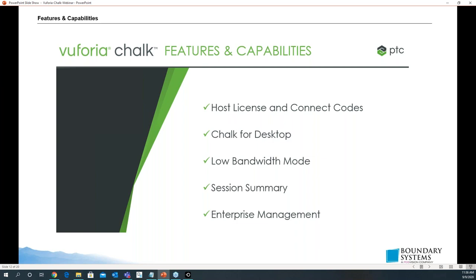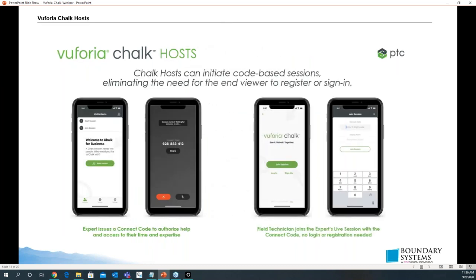For management: if you're one of the admins or hosts that manage this suite, you can go in and assign the users that are going to use it and view certain analytics. The Chalk hosts can initiate code-based sessions, eliminating the need for the end viewer to register or sign on. The host can just send an invite and that person can use a code to sign on.